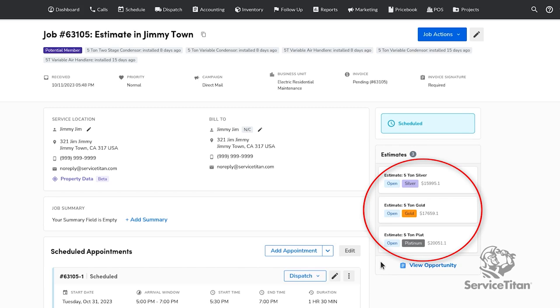From the job, select an individual estimate by clicking on one of the options or view all estimates by clicking on the View Opportunity button.